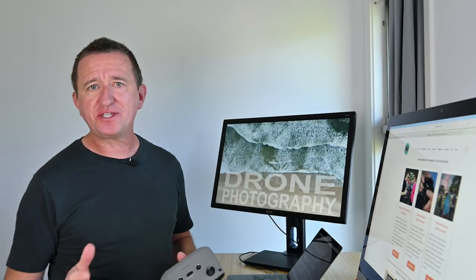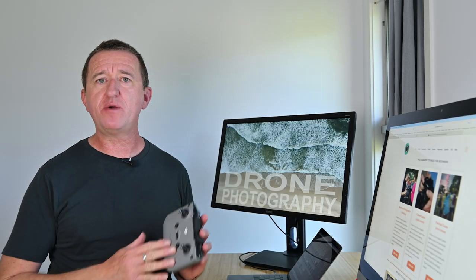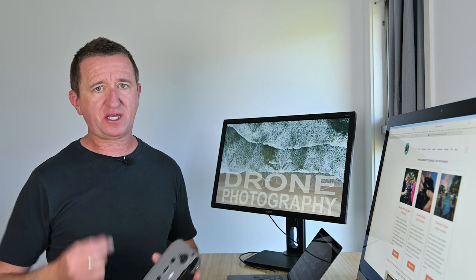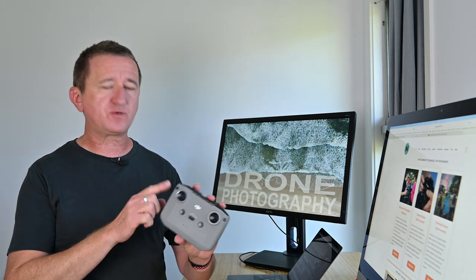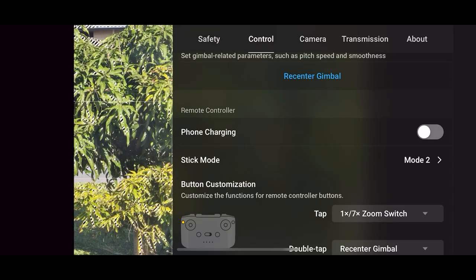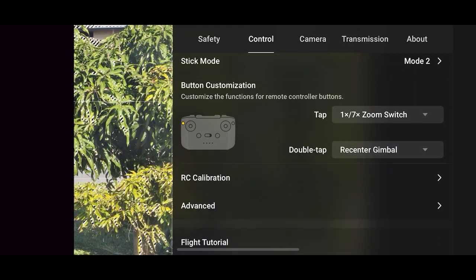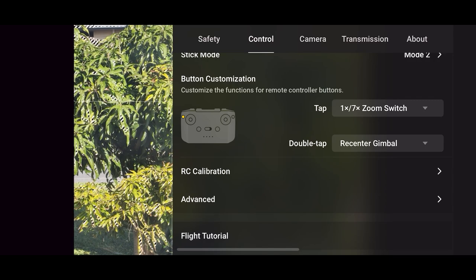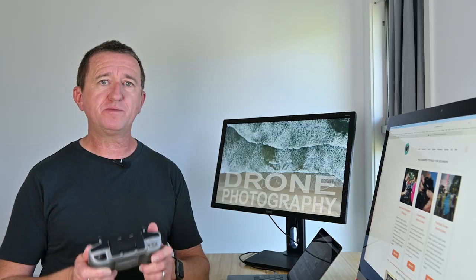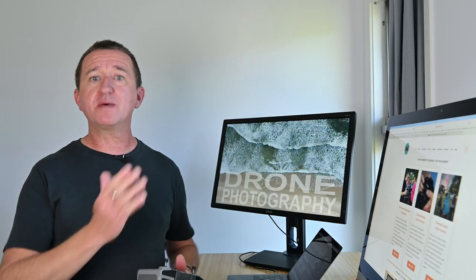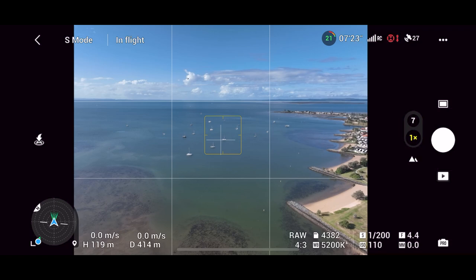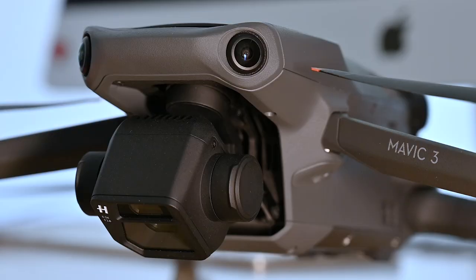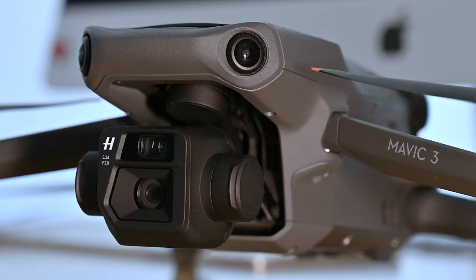Now before we get into camera settings a quick tip that relates to the remote device where you'll often find either custom buttons or sometimes function buttons as is the case with this remote. Now what you can do is assign these to do certain tasks. For example I've set up this function button so that one press quickly switches between the main camera and the telephoto camera but two presses resets the gimbal.